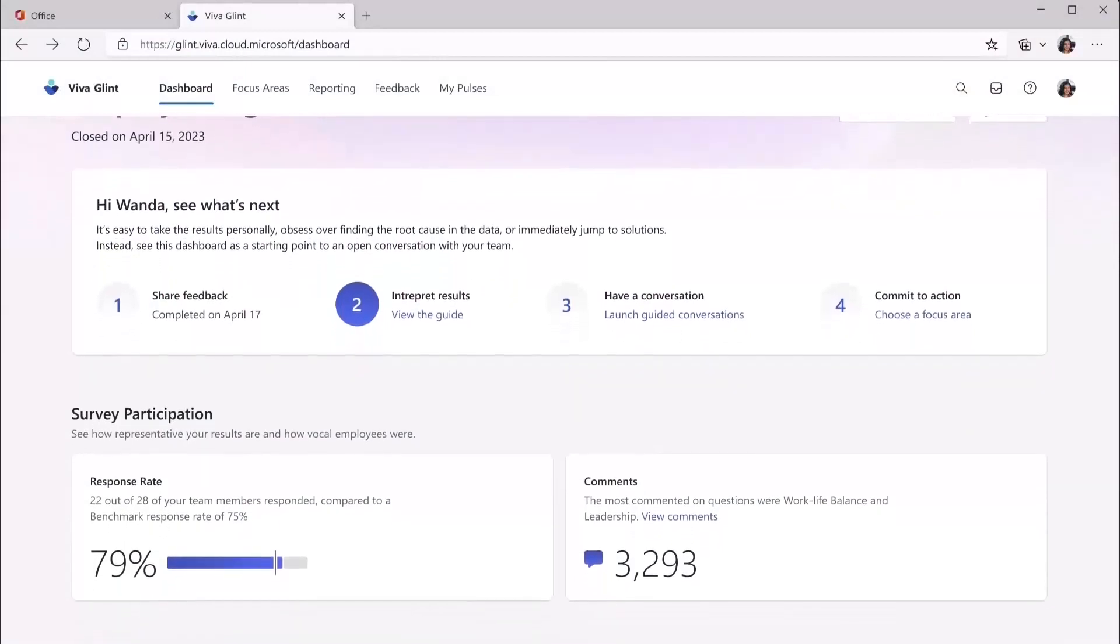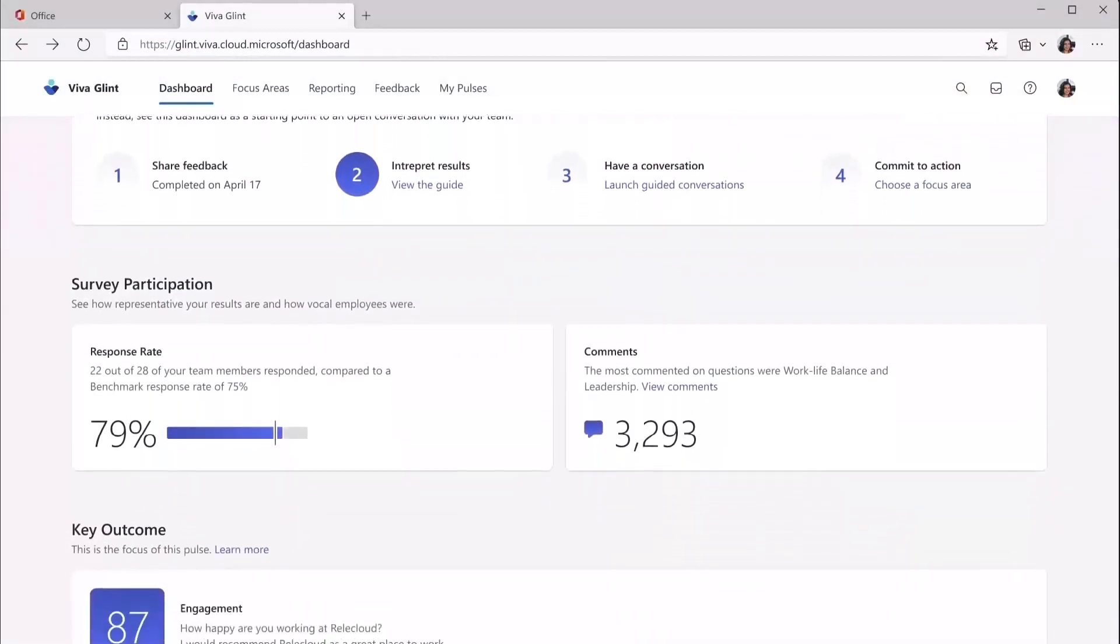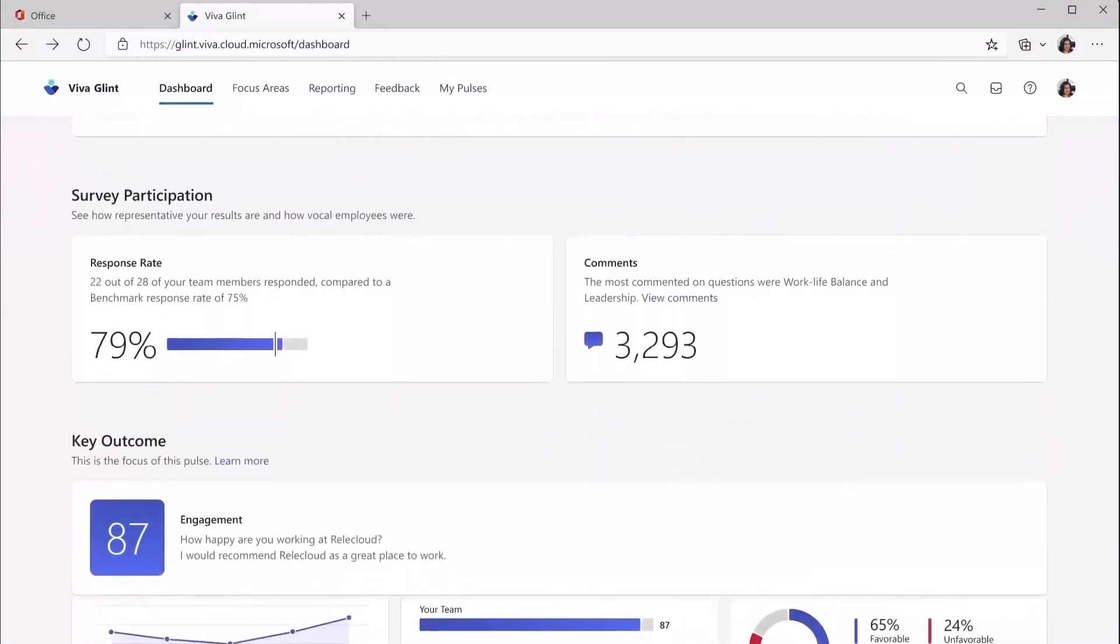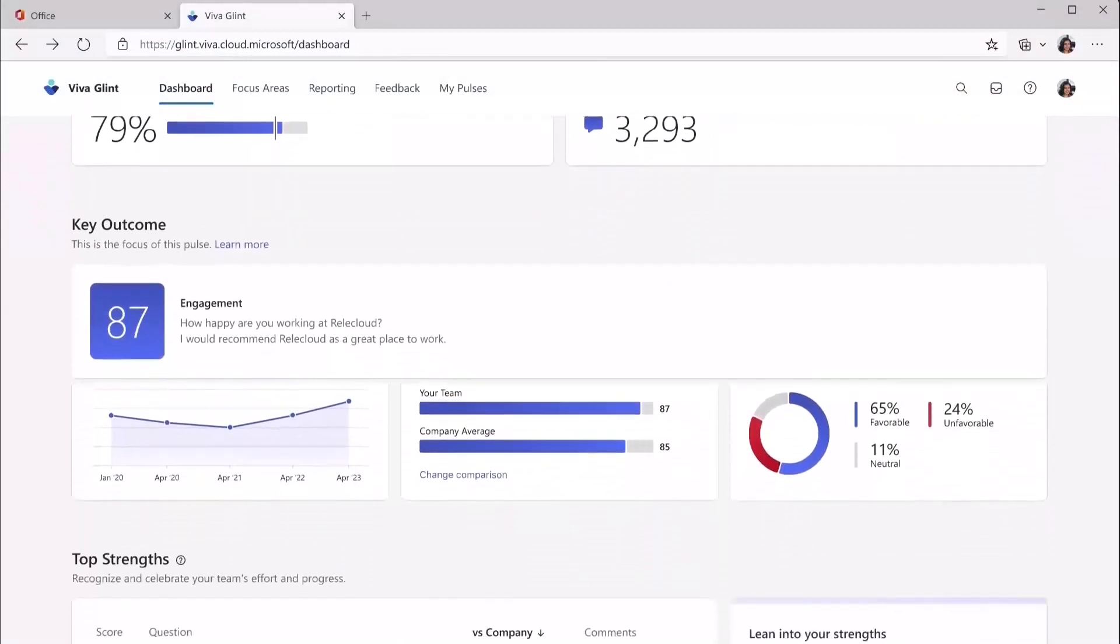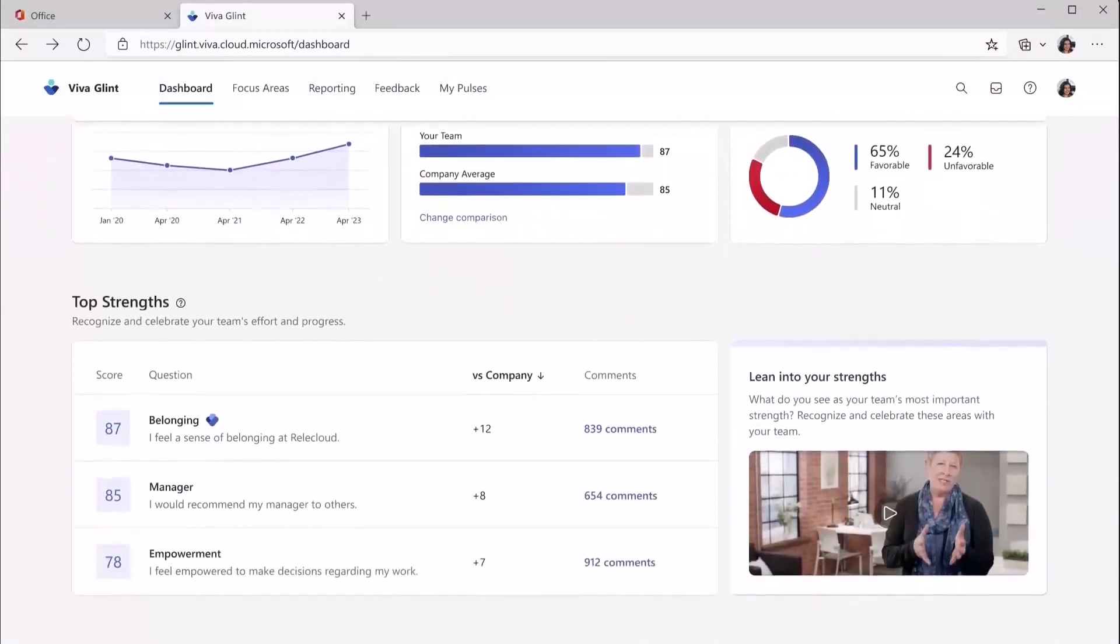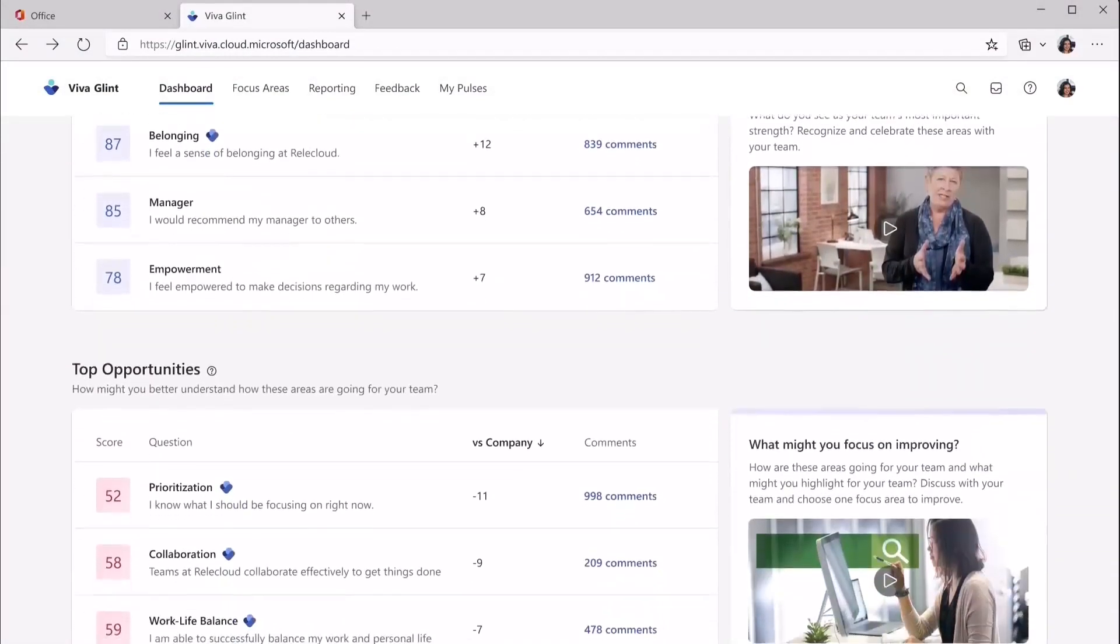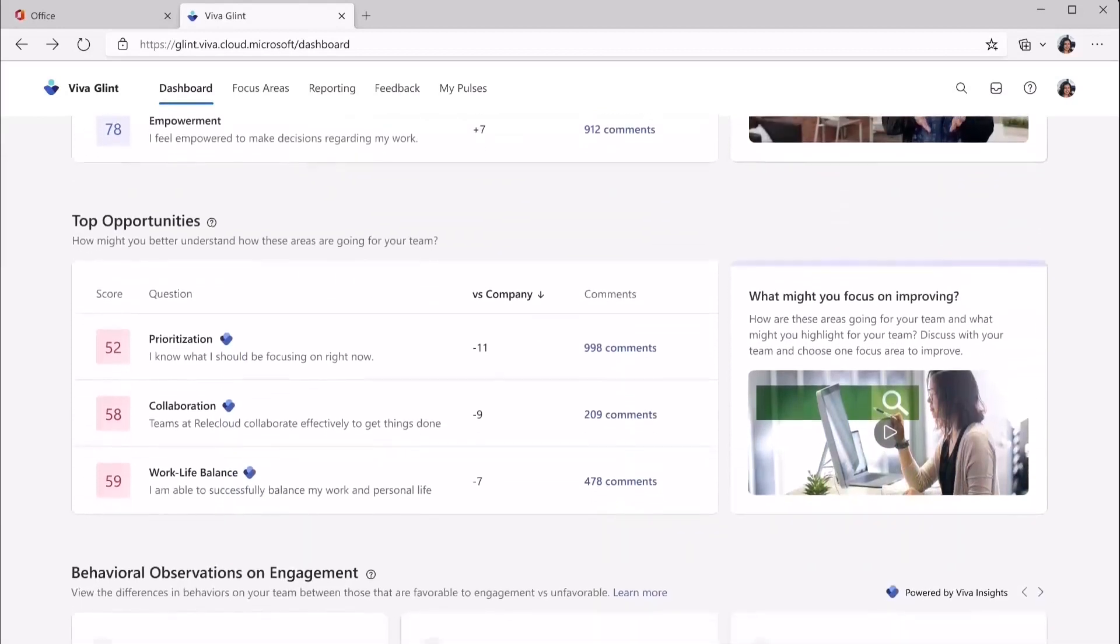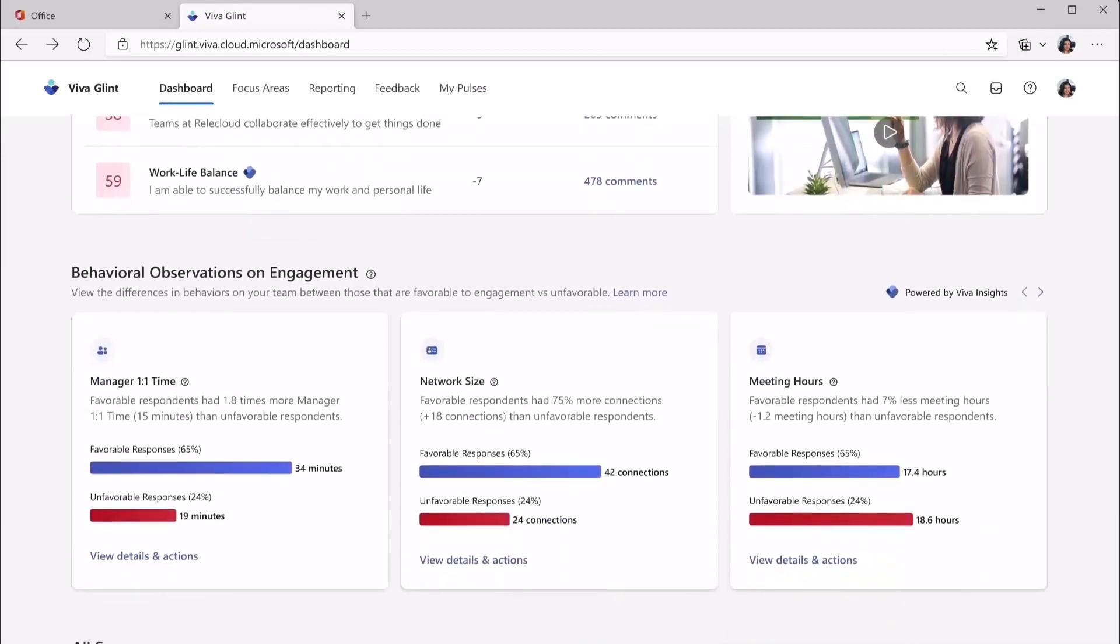Glint is coming into the Viva platform, making it easier than ever for leaders, managers, and HR to gather, analyze, and act on employee survey feedback to drive business performance and improve culture.